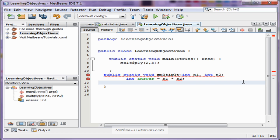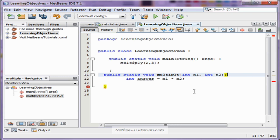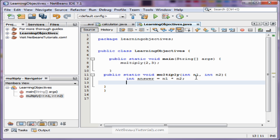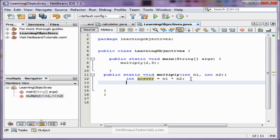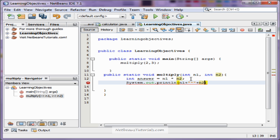Pretty good so far. We actually need a bracket right here, and then add another one right there. Now we're going to make it print to the line, because at this point it knows that n1 times n2 is six and it saves it as answer, but it doesn't do anything with that information. So we're going to make it print to the output window. It's going to type two, which is n1, times three, which is n2, equals six, which is our answer.